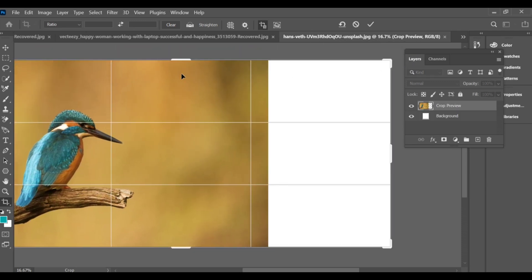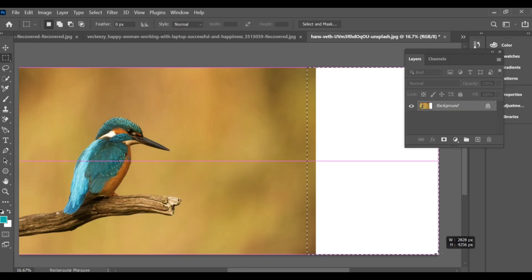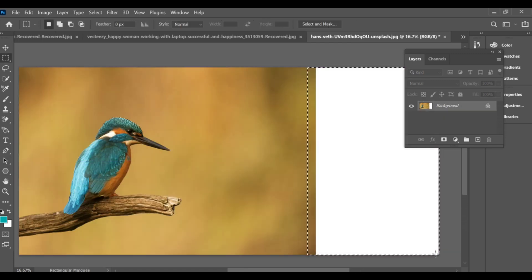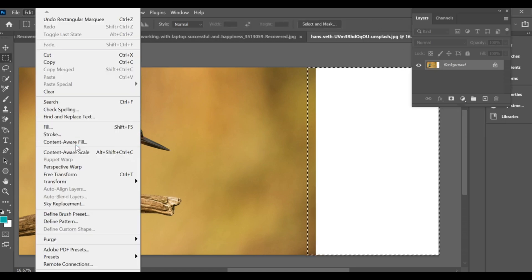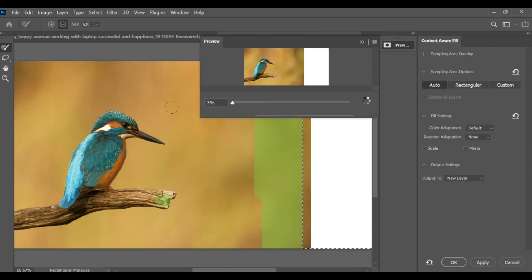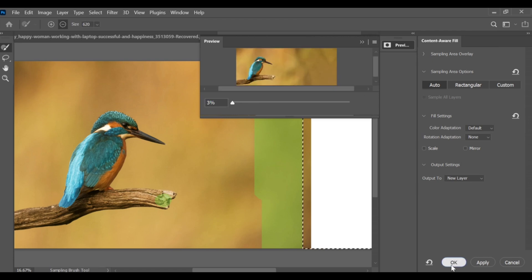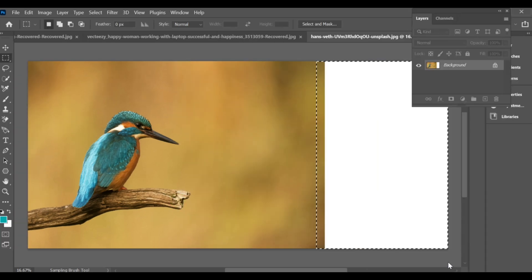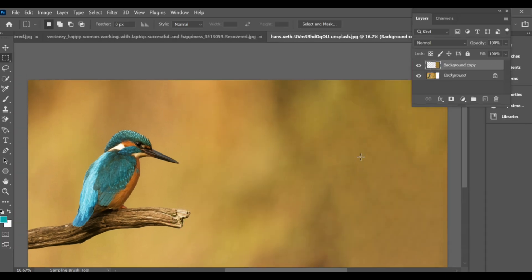Now select that empty space with the rectangle marquee tool. Go to the Edit menu and choose Content Aware Fill. Photoshop will automatically generate details to fill the empty area — wait a few seconds, then press OK. You'll see that the image has been extended naturally, giving you a larger version without losing its original look.